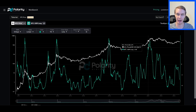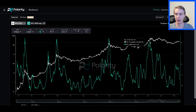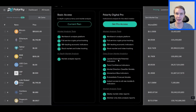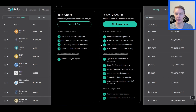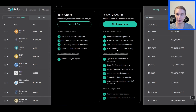Before I get into the strategy I've been playing around with, a quick reminder: I'm recording this on the 12th of June, and on June 13th we're going to be launching our Polarity Digital Pro subscription service. On that day, we're having a one-day sale where you can lock in a price of $10 per month. After that sale, the price will go up — it'll never be $10 again.